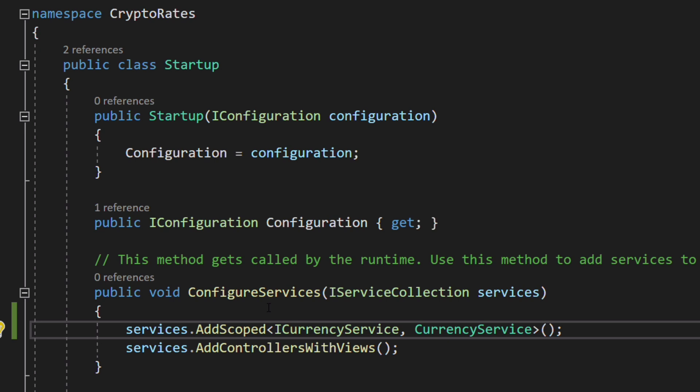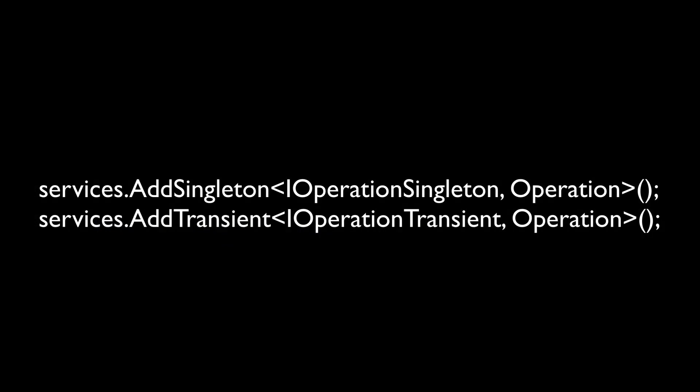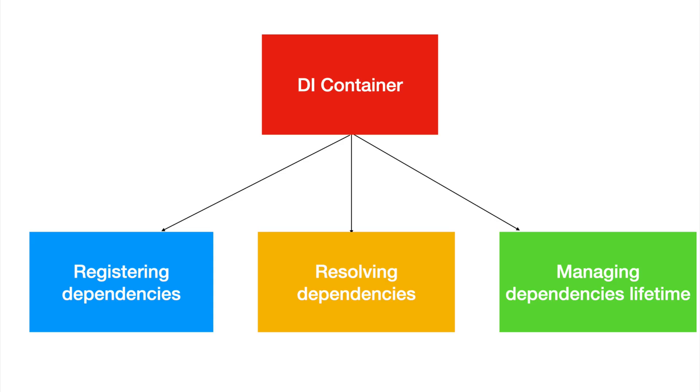You can manage the lifetime of a dependency with AddSingleton extension method if you want a shared instance for the whole app, and AddTransient if you want a new instance each time the dependency is requested. We can highlight the three main roles for the DI container: registering dependencies, resolving dependencies when needed, and managing the lifetime of dependencies.